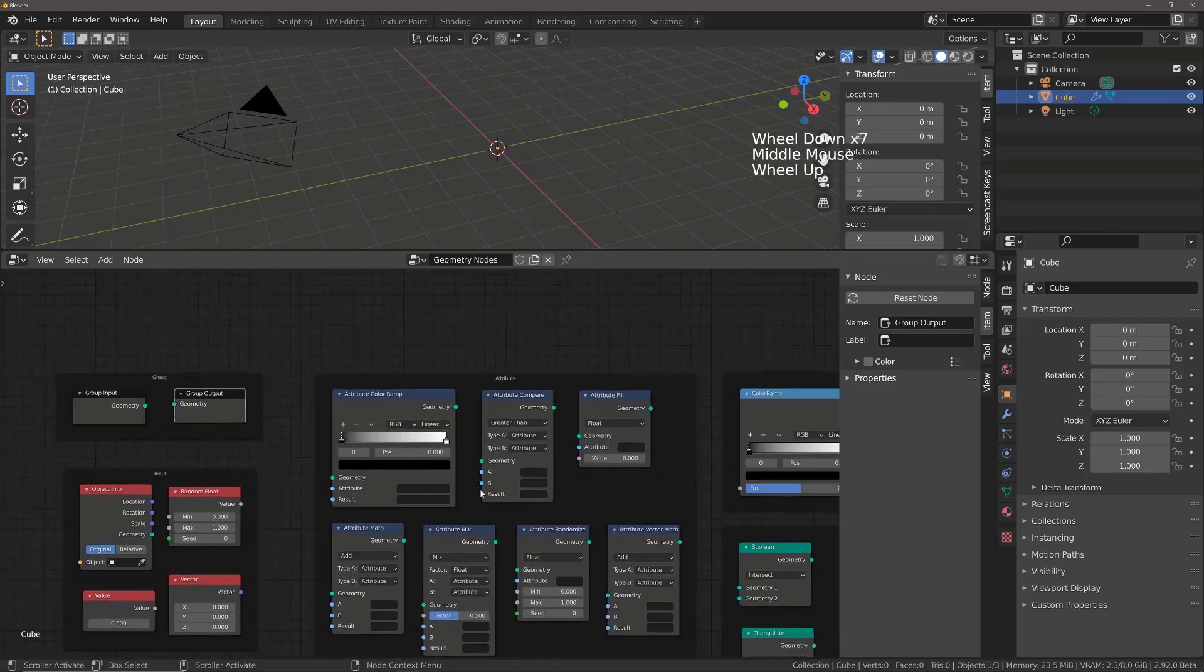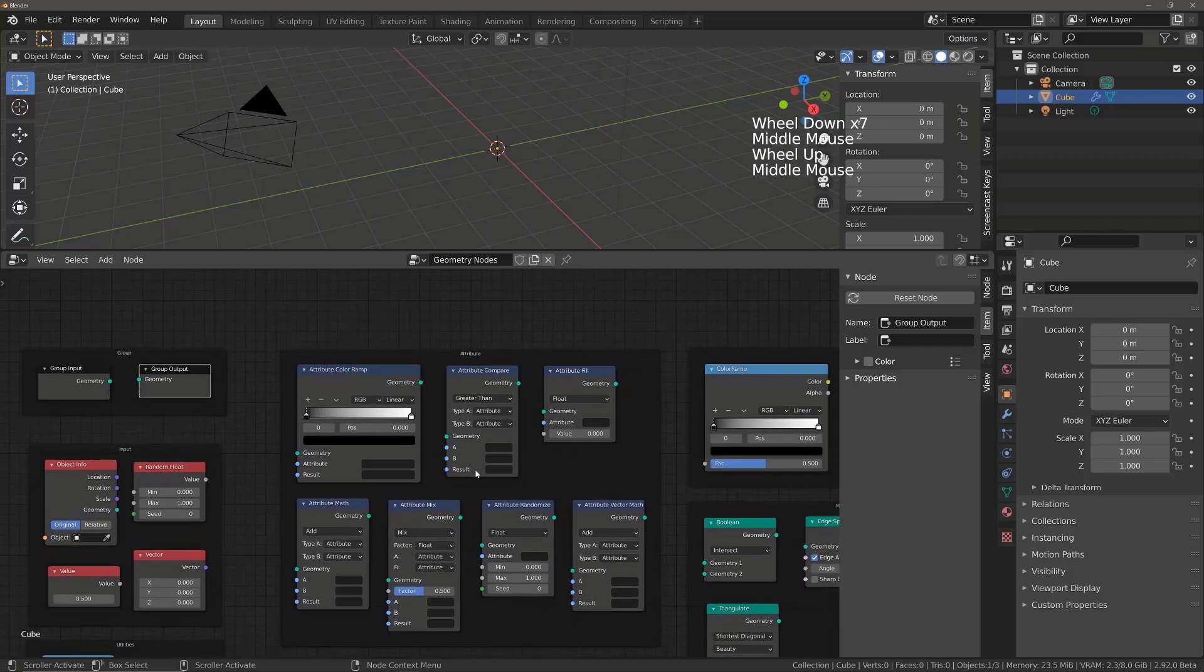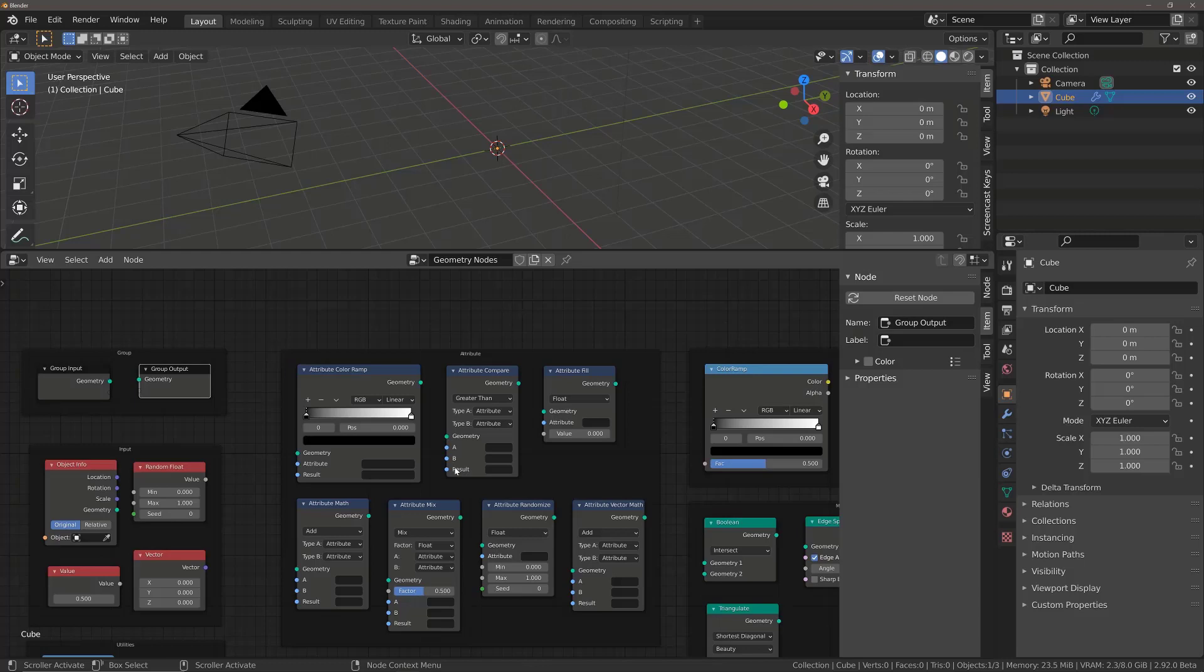We also have what are known as Attribute Nodes. When we talk about attributes with Geometry Nodes, we are effectively most of the time talking about things like the location, rotation and scale of an object, along with other attributes as well, such as the color.